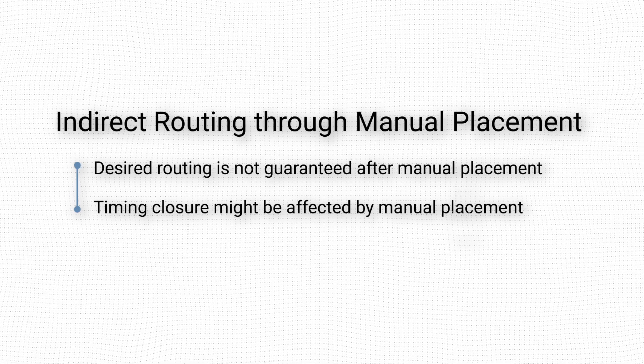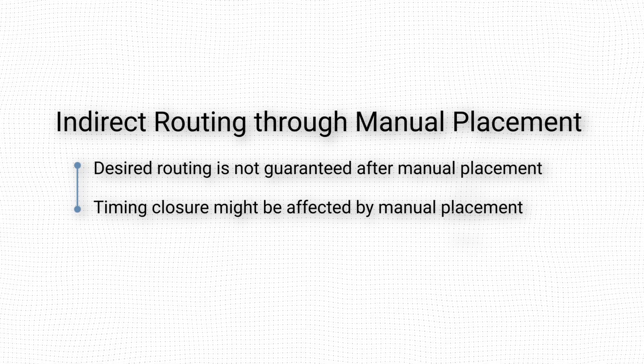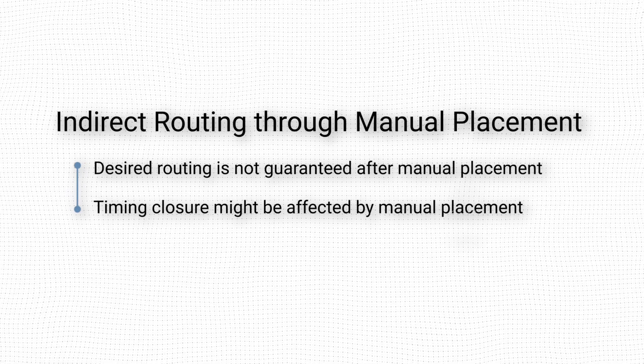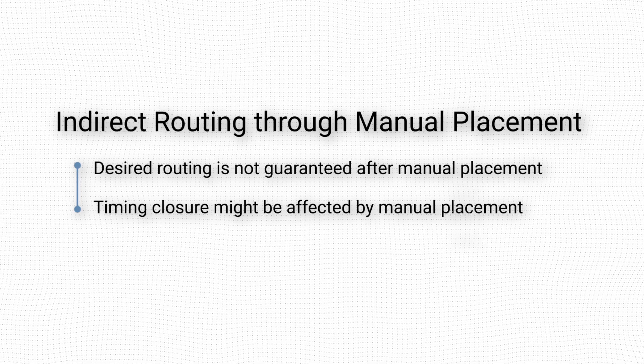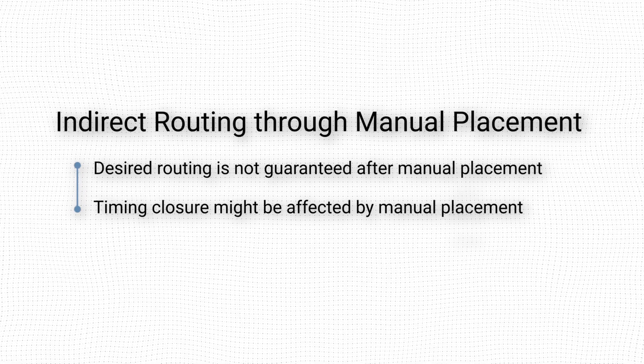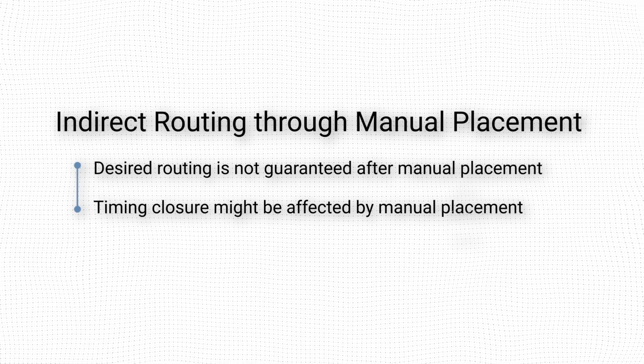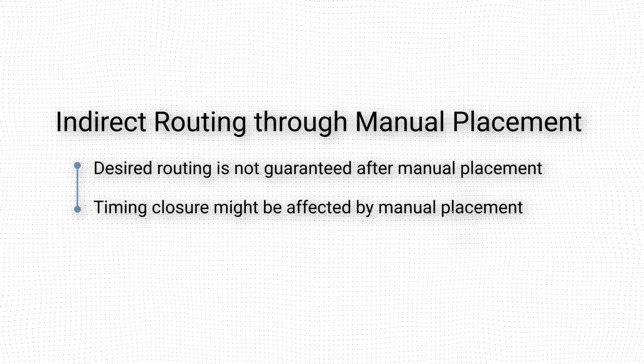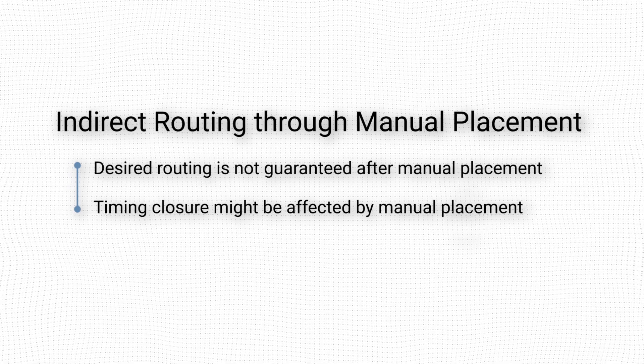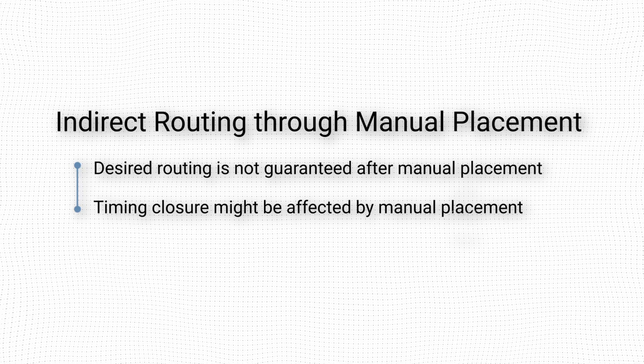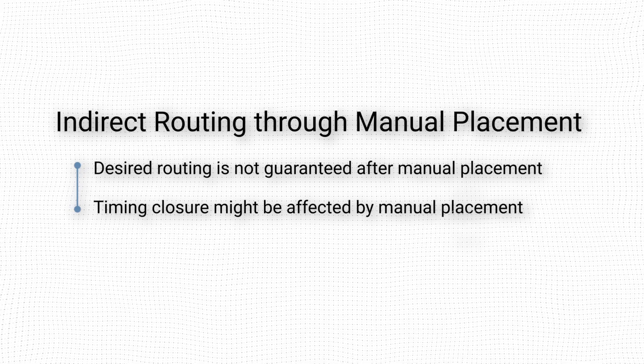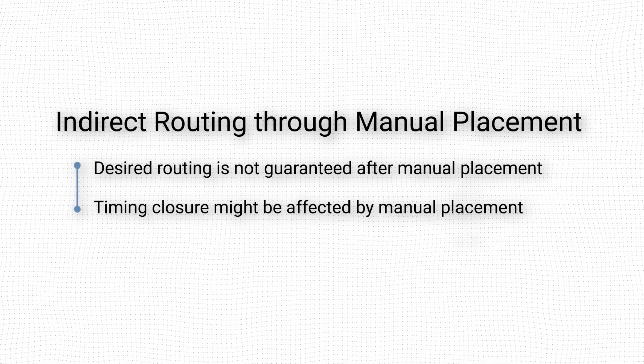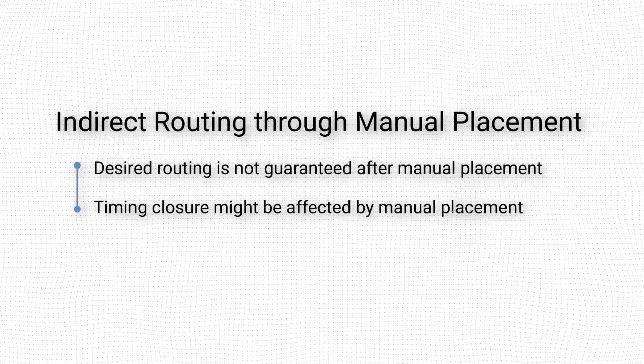Moreover, there is no guarantee that Vivado will use the same routing the next time the implementation is run. Again, there is only an increased likelihood. If we are satisfied with the routing that Vivado performed after the placement and would like to keep it, we will need additional routing constraints to make sure it remains the same for all subsequent implementation runs.